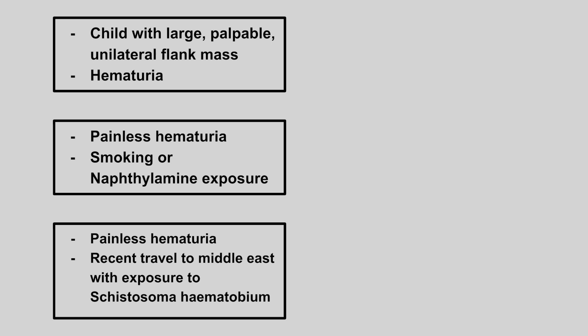Next we have a child with a large palpable unilateral flank mass. And they might develop hematuria. This is a nephroblastoma.